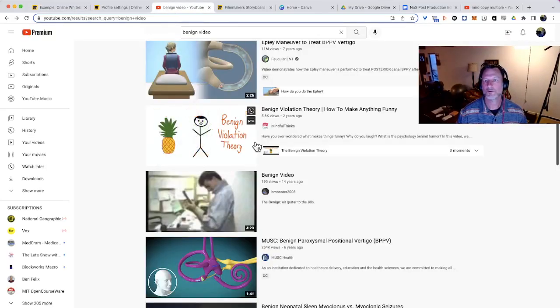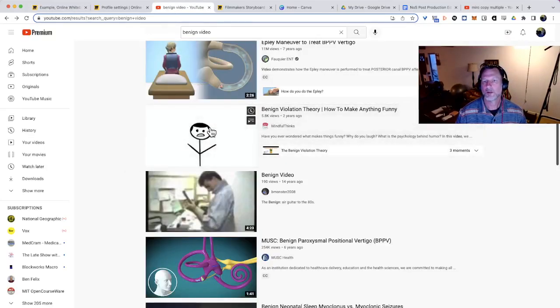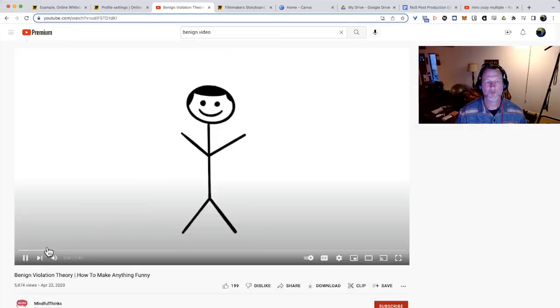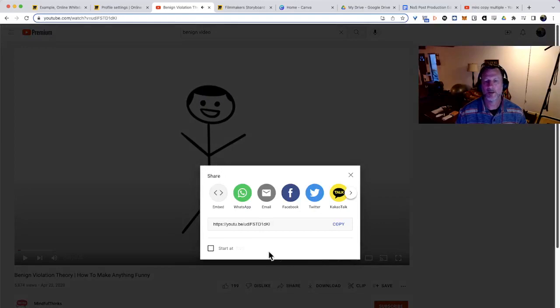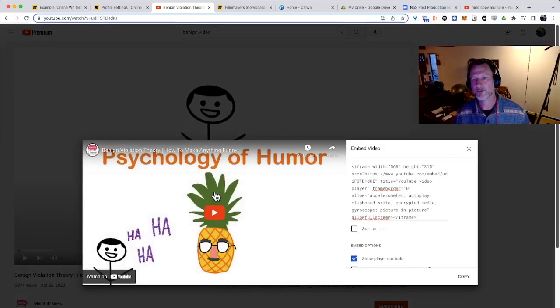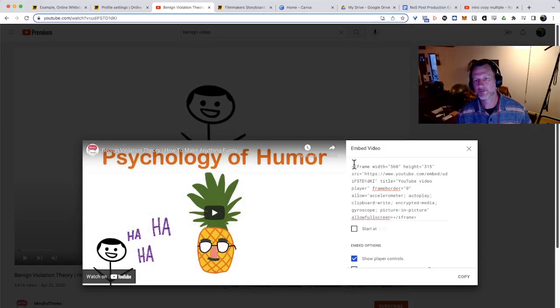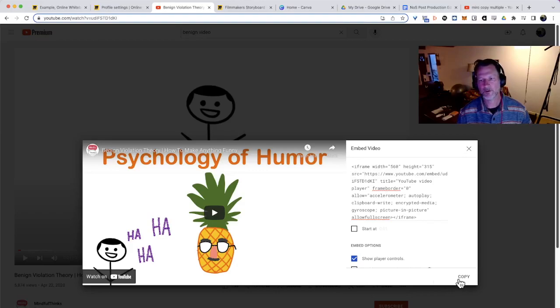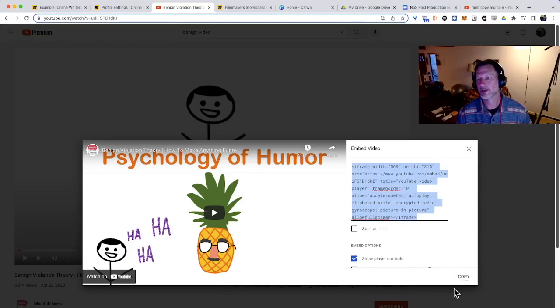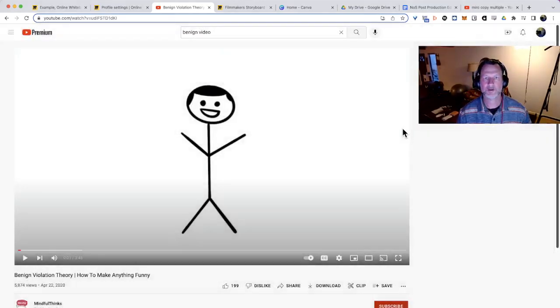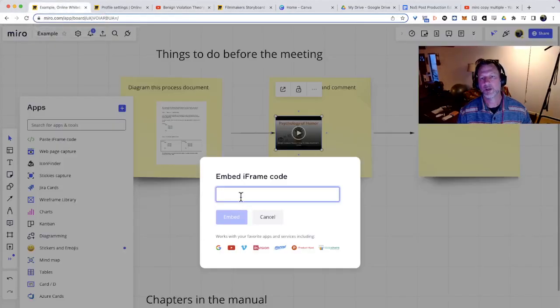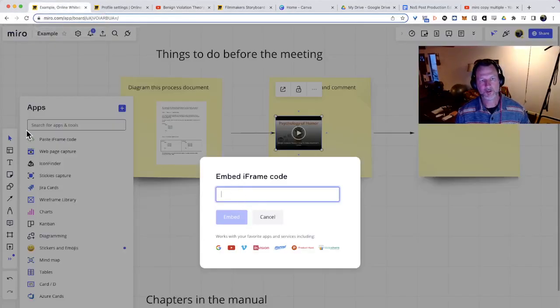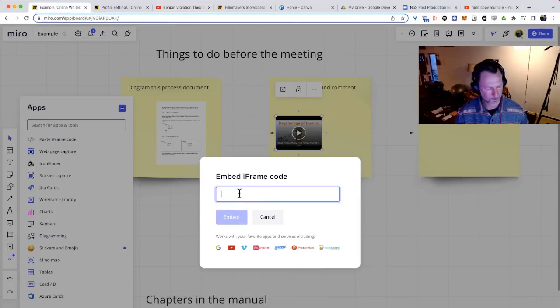So if we go to this video I was looking at before and we go to share, that's where YouTube has the embed code and it starts with the word iframe ends with the word iframe. You don't care. Just copy it. There's a copy button on every video site for the embed code. It embeds here with this little paste iframe thing on the more tools menu.